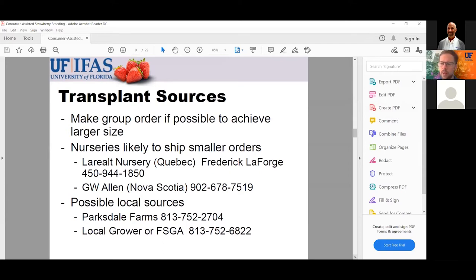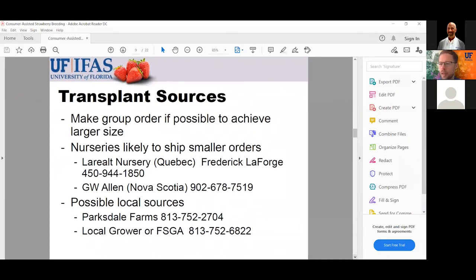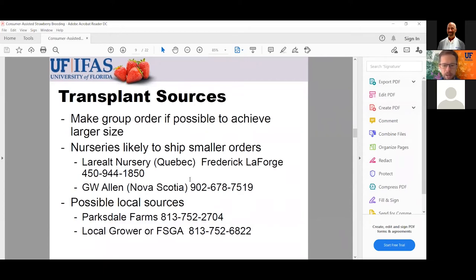If you call one of these large nurseries and say you want a thousand plants, they're not going to want to deal with that. One thing I recommend is combining orders as a group through your extension office or a garden club to make a larger order — at least 5,000 plants, with 10,000 being even better — and if you're willing to go to a packing house in Plant City to pick those up, that can work. I'd recommend a smaller nursery more prone to serving smaller quantities.